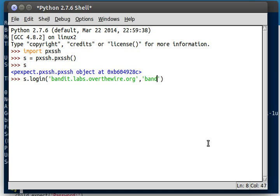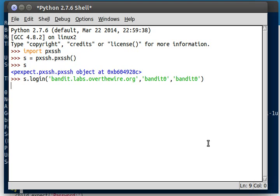Username is bandit0. And they describe on their website that the password for this user is still bandit0. So let's go ahead and connect to this. It'll take a few moments, and it should return true. Excellent, we've connected.